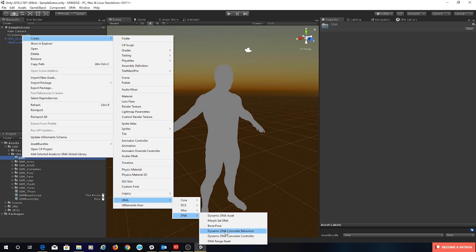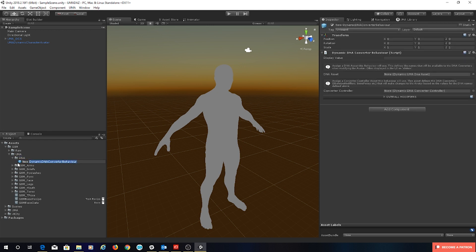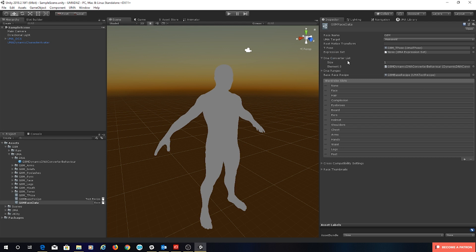We're going to use the controller later on. So create a dynamic DNA converter behaviour. Let's have a look inside our folder and rename this — so instead of 'new' we'll put 'g8m' for our Genesis 8 Male. Let's go back to that but first I'd like to assign this to our race data, so let's drag this up into our converter list and you can see that gets added just there. So that's all hooked up ready to go.